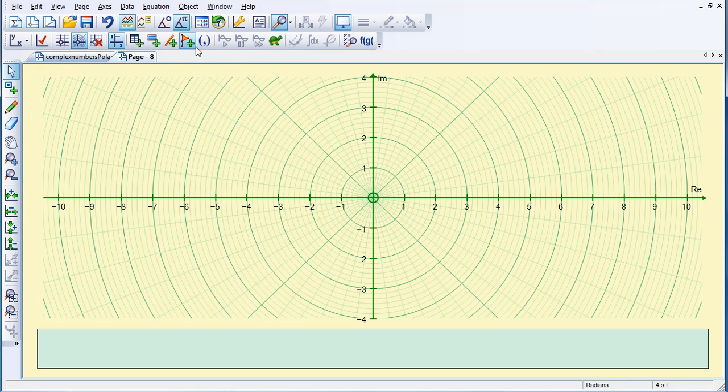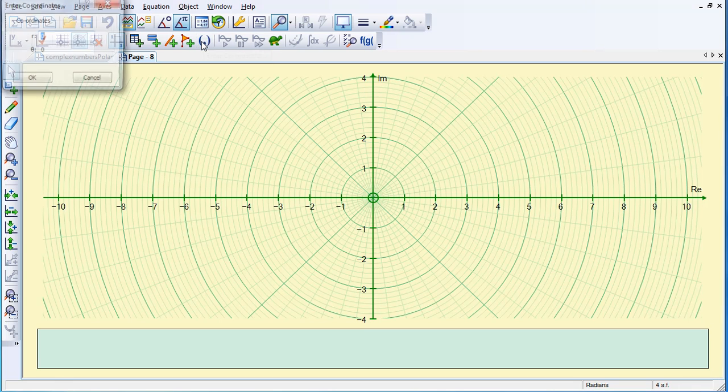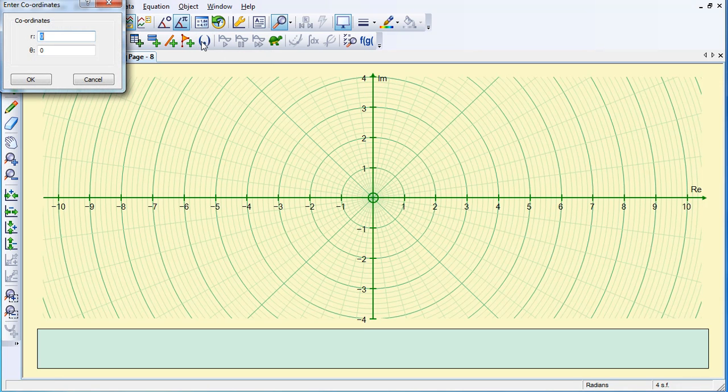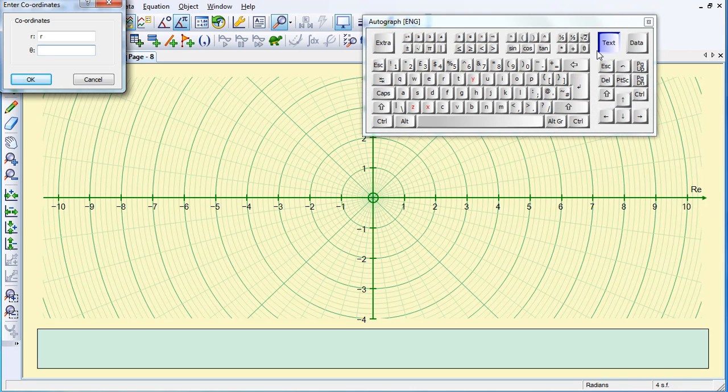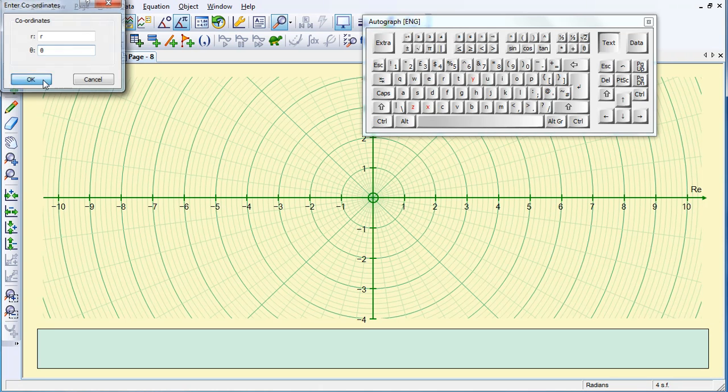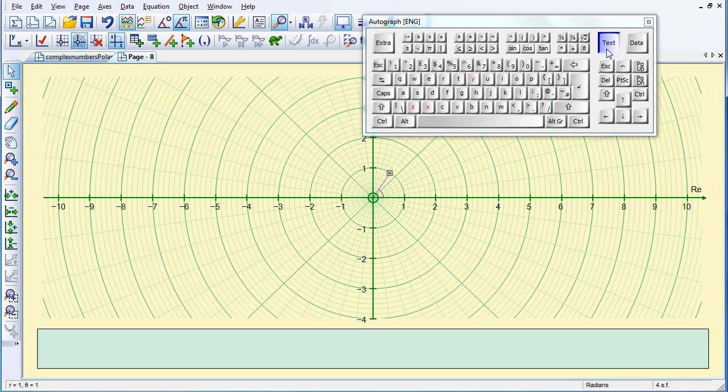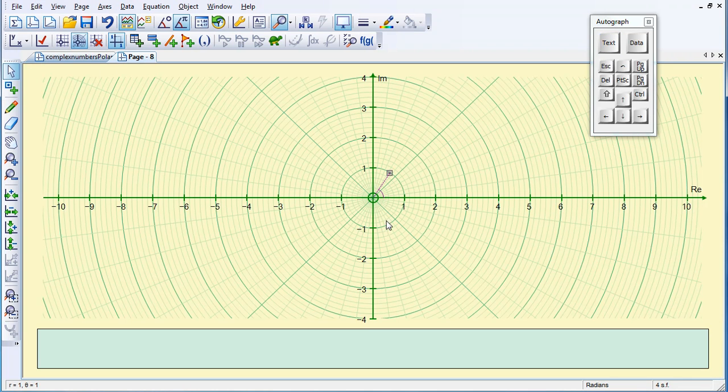And then I'm going to put in my Points, so if I go to Enter Coordinates, the first one I'm going to do is R Theta, and if I bring over the keyboard and click on Text, we've got a Theta here.